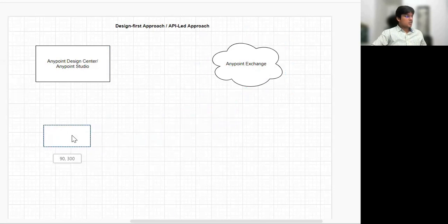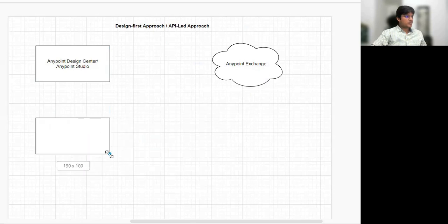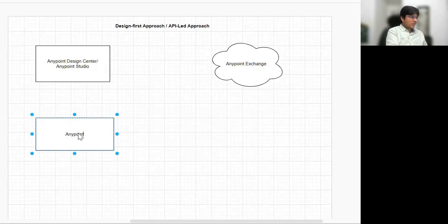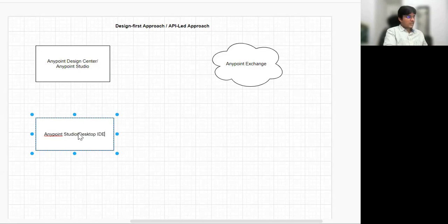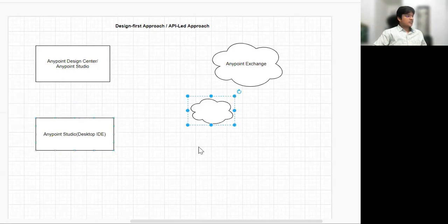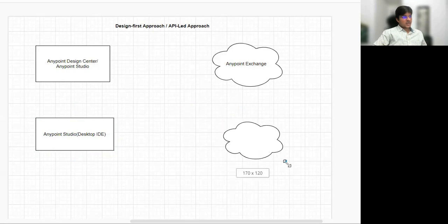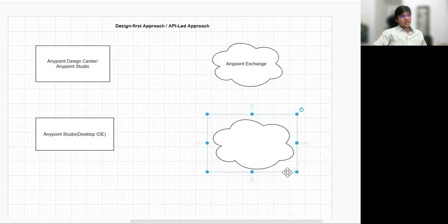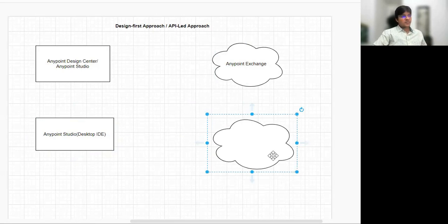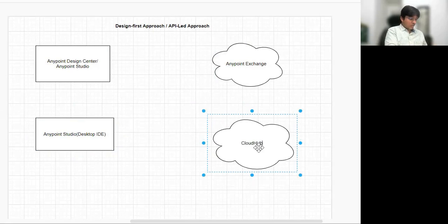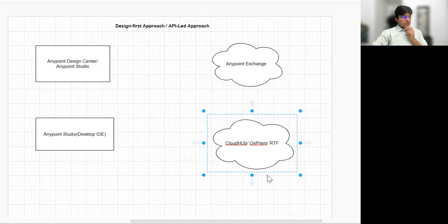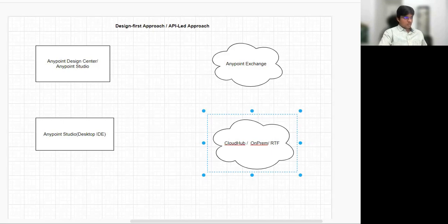Third character will be our IDE, which is Anypoint Studio. So I will say the third character is Anypoint Studio, which will be our desktop IDE. It's Eclipse-based — we can say it's a wrapper on top of Eclipse. And then the fourth character will be your runtime plane. Definitely we'll be considering all deployment options here, but for today I'll just talk about CloudHub. So this one will be either your CloudHub, on-prem, or it could be RTF — your Runtime Fabric. So this will be your fourth character.